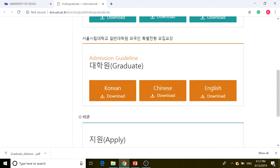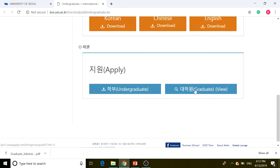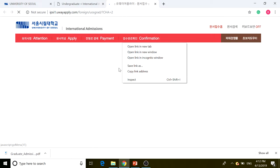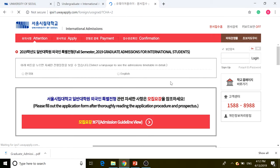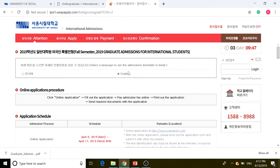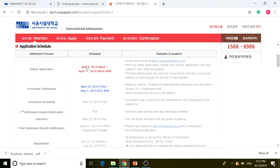After downloading that — I already downloaded it — we're going to click on 'Apply for Graduate.' As you can see, it's very similar. Click on English and it will all change to English for you. The application deadline is April 8, 2019 to April 17, 2019 at 4 p.m.